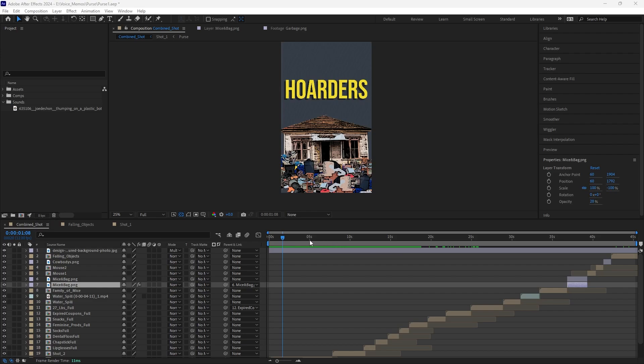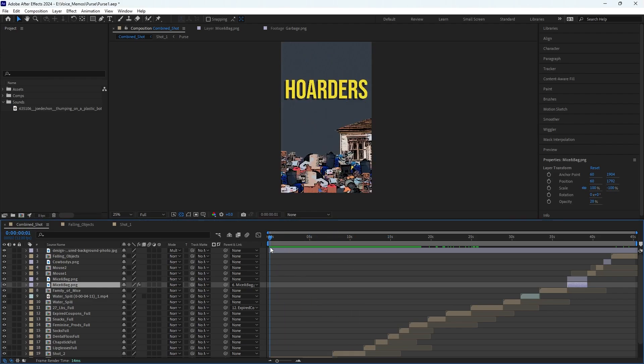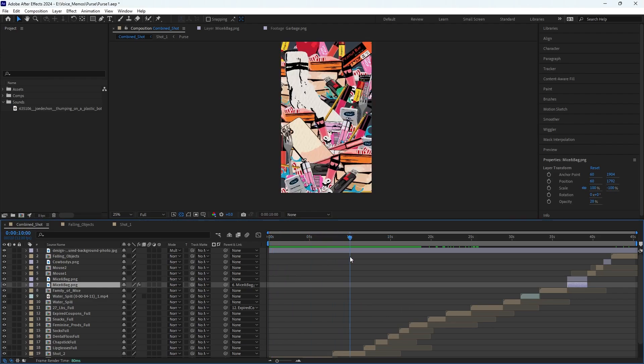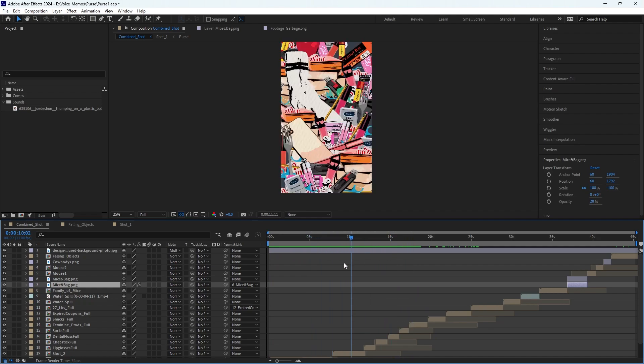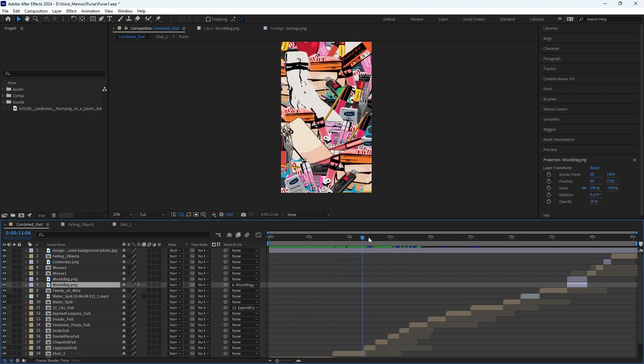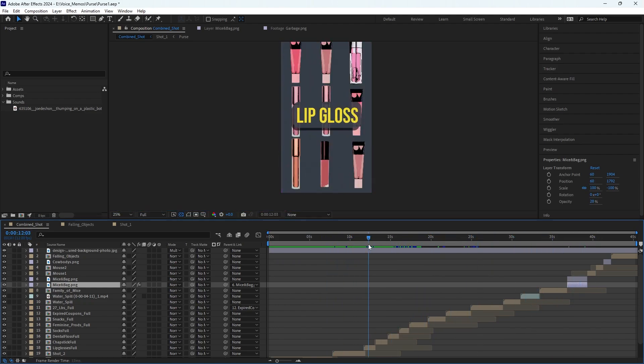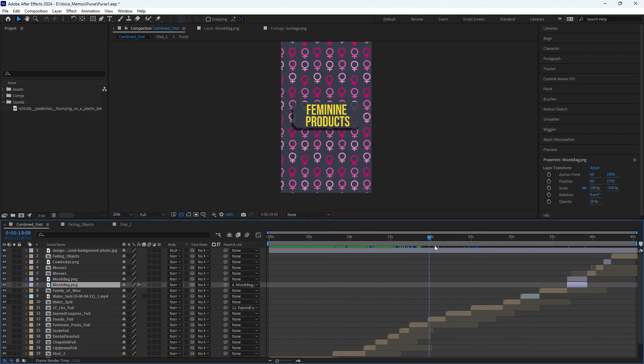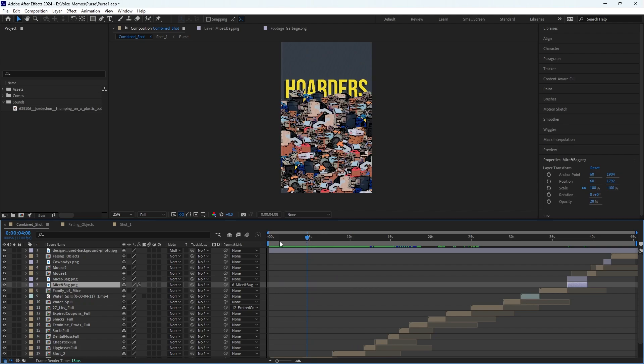If you are having issues loading your video and watching it in real time in After Effects, there are a few things you can do that may help. This green line here is what is cached. So as you play it, more will be cached and then stored in the memory cache.